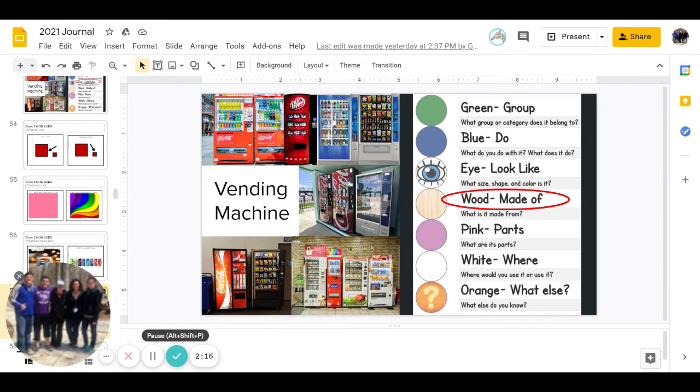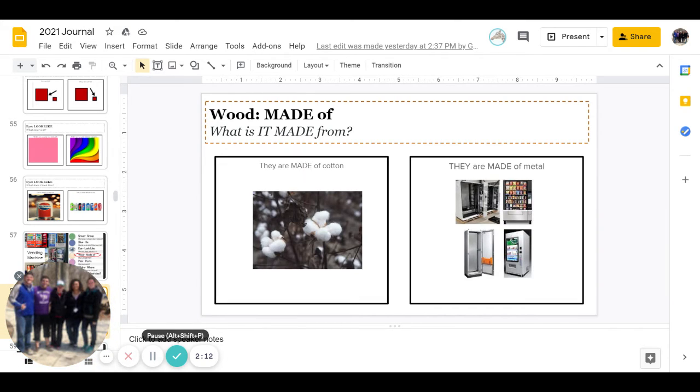Okay, next is wood. What is it made from? Are they made of cotton or made of metal? Go ahead and pause to answer.